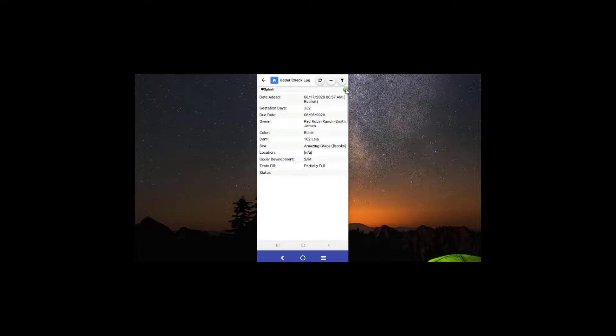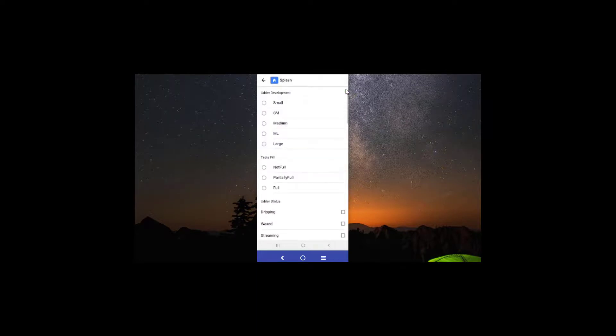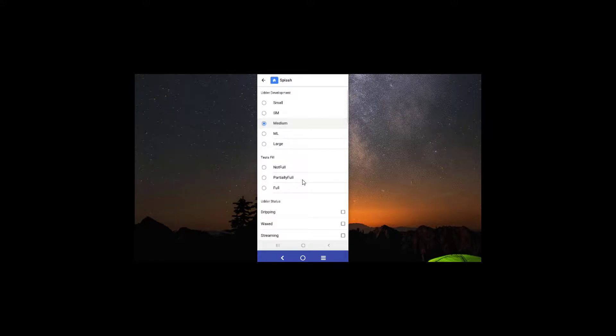To add an udder check, you can go ahead and just click this green plus, and here you can easily select the qualities that you